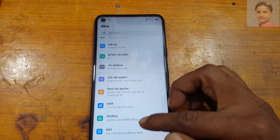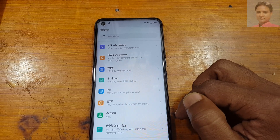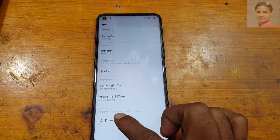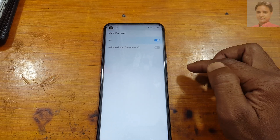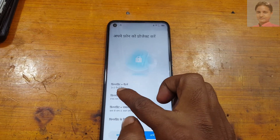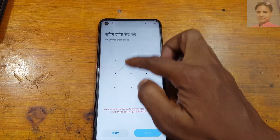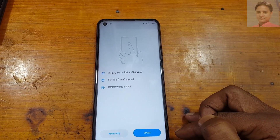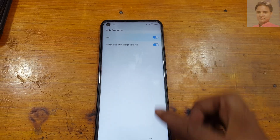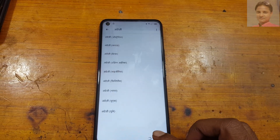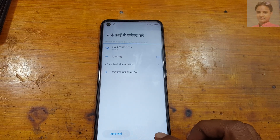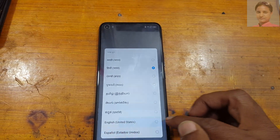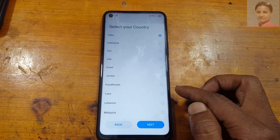For Tecno Pova, scroll down, tap here, enable it, and select the first option. Create any normal pattern lock, then tap Next and confirm. Now go back to the welcome screen of your phone, select English, and tap Start, then Next.